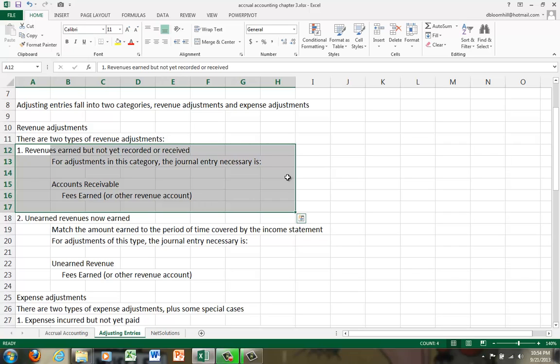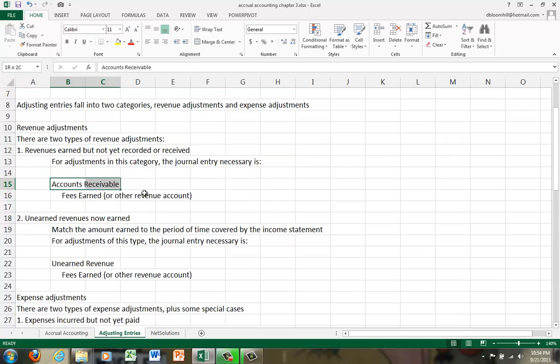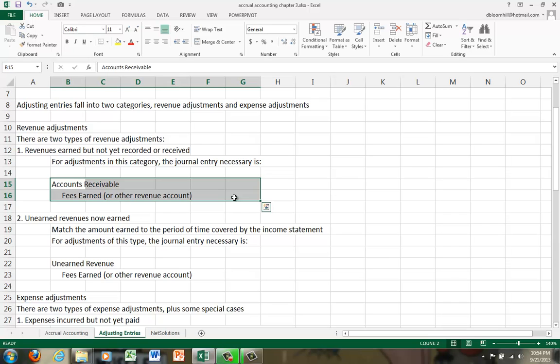So revenues in this category have a very stylized journal entry. It will always be the same way. You'll debit accounts receivable and you'll credit fees earned or whatever revenue account you have. And normally in this category, the amount is given. Very rarely will you have to calculate it. Normally they'll say, oh, $1,500 of revenue have been earned but not yet received. So that's just the amount you drop into the journal entry that you both debit and credit.